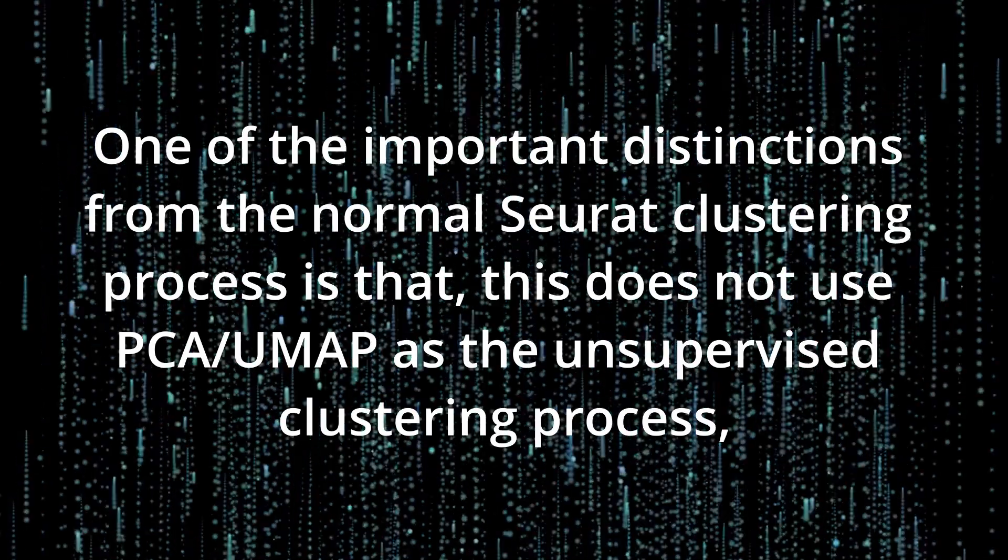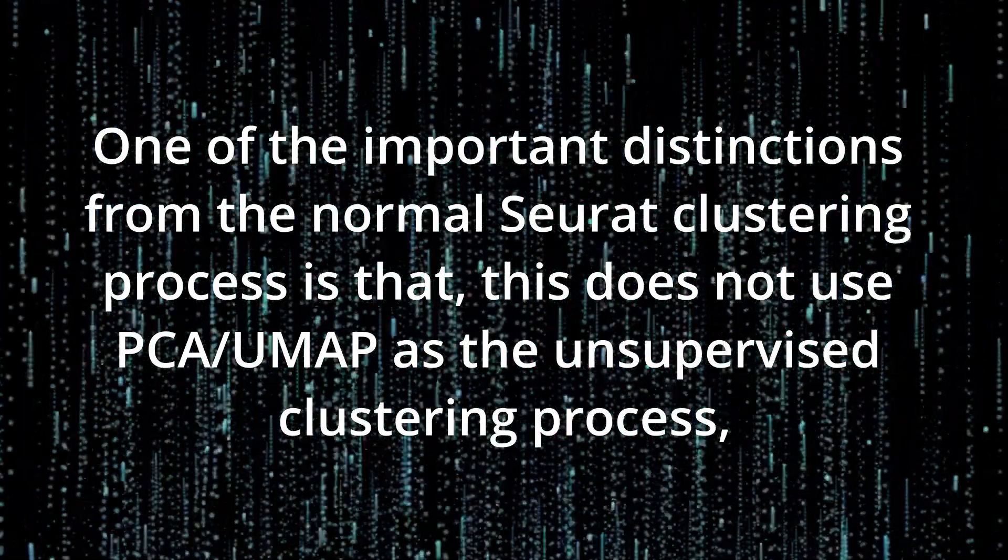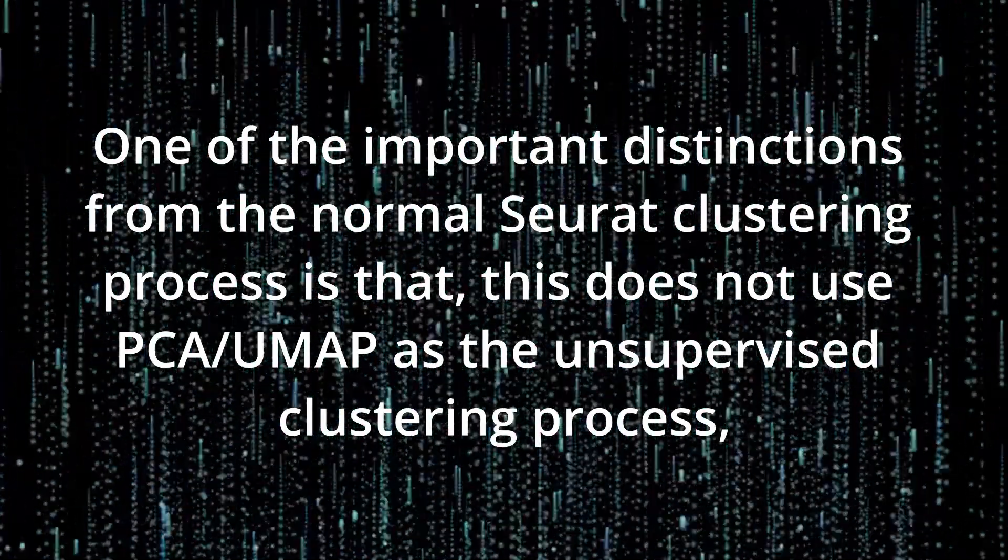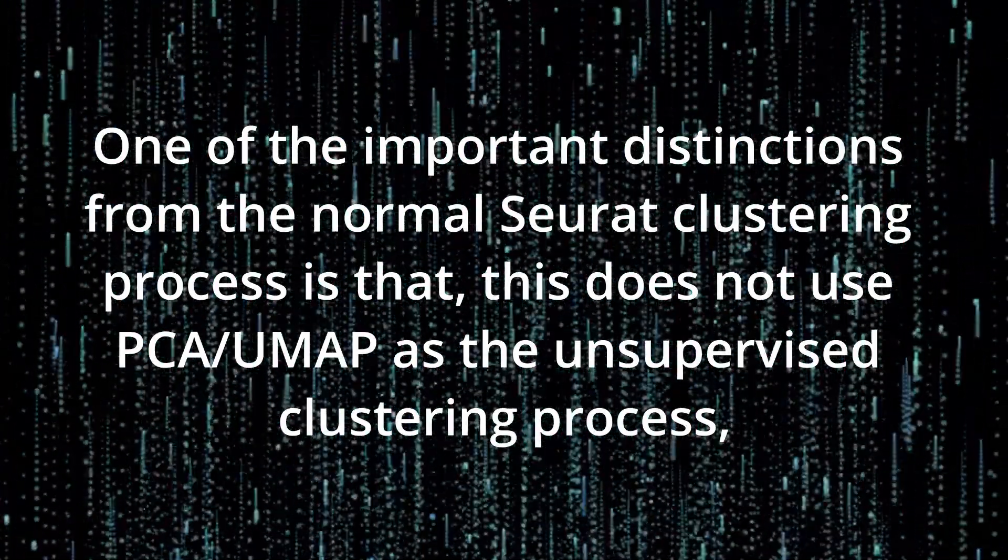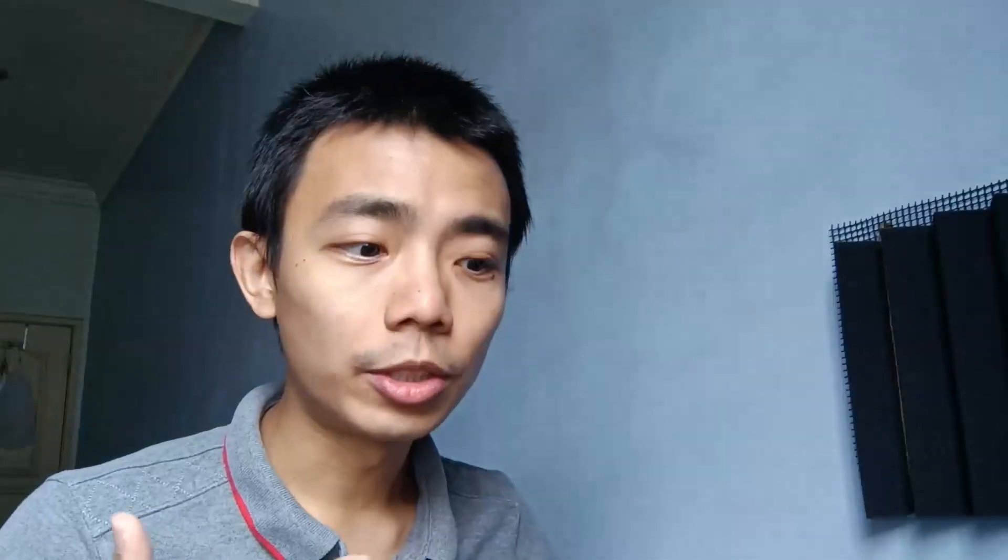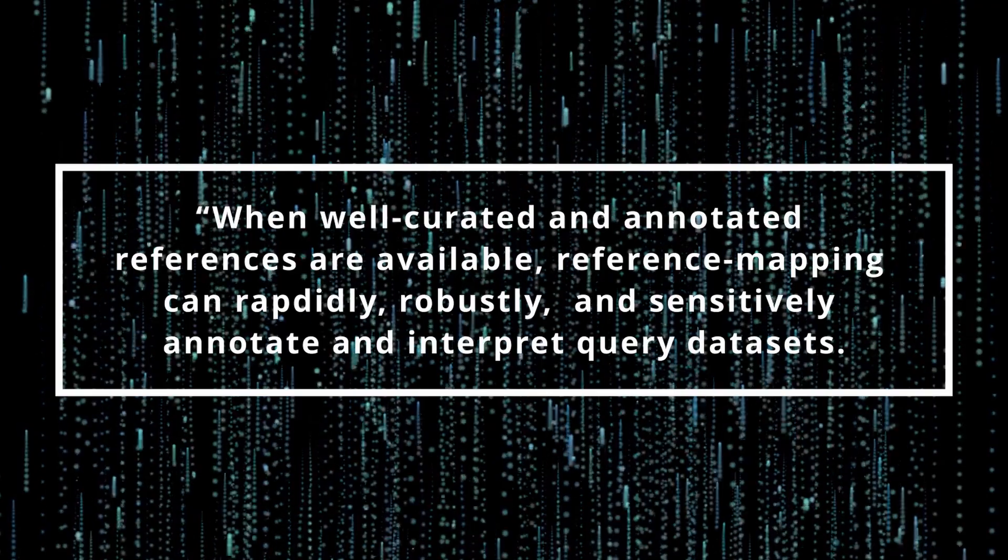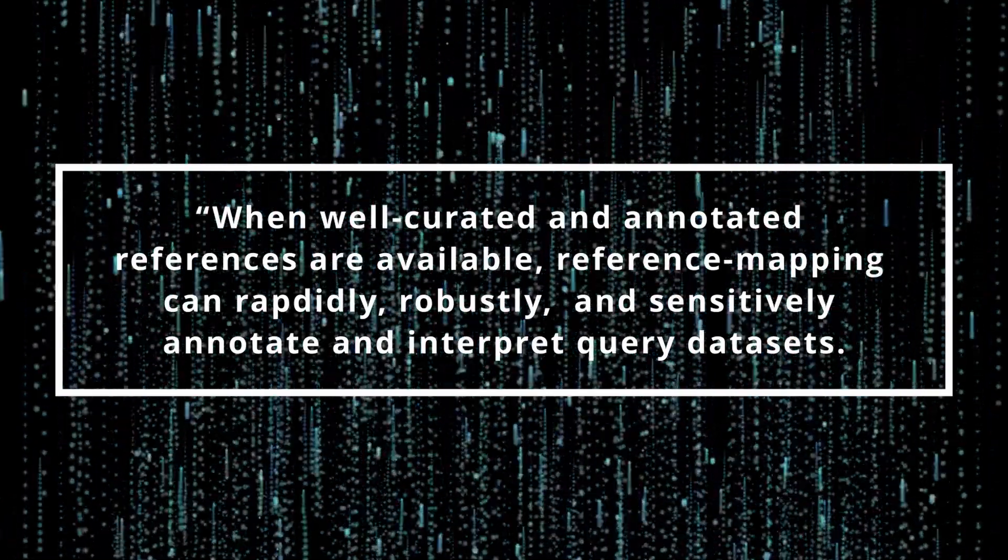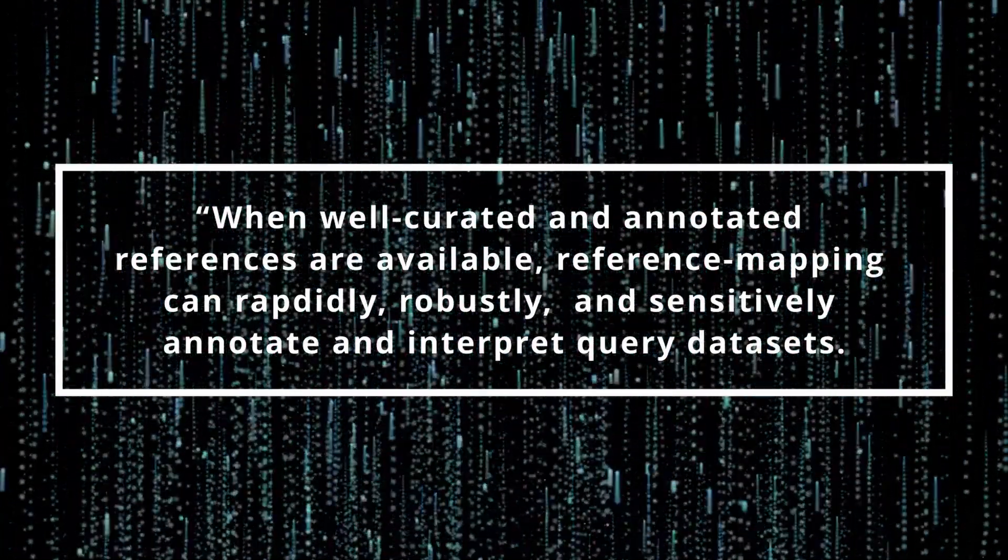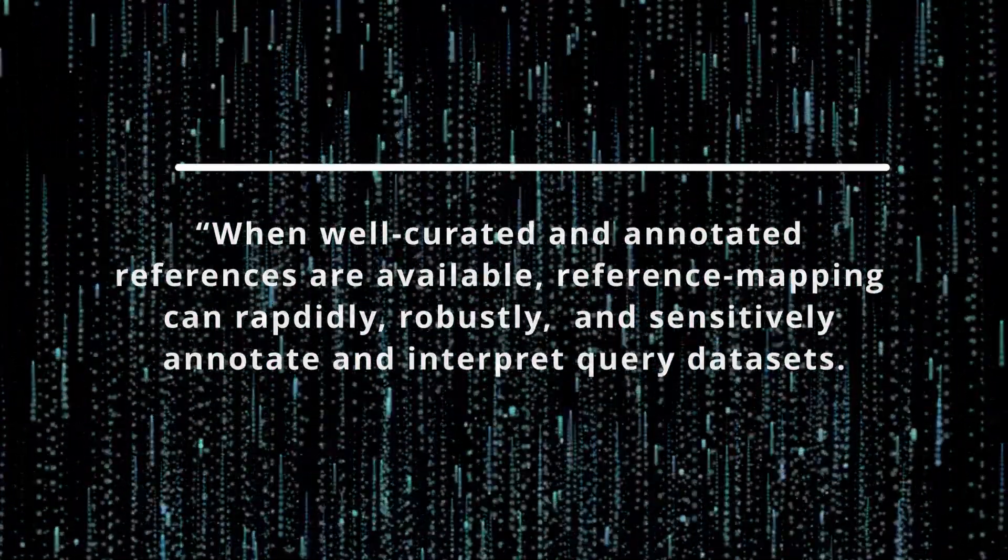One of the important distinctions between the normal Seurat pipeline is that it doesn't use PCA and UMAP for unsupervised clustering process. But instead, it maps your data onto a reference dataset to identify the identity. So to understand this, you can compare the idea of assembling a whole new human genome versus mapping new sequences onto a reference genome. If you have a good reference ready, this type of processing could be a lot more accurate while being faster and less resource intensive.